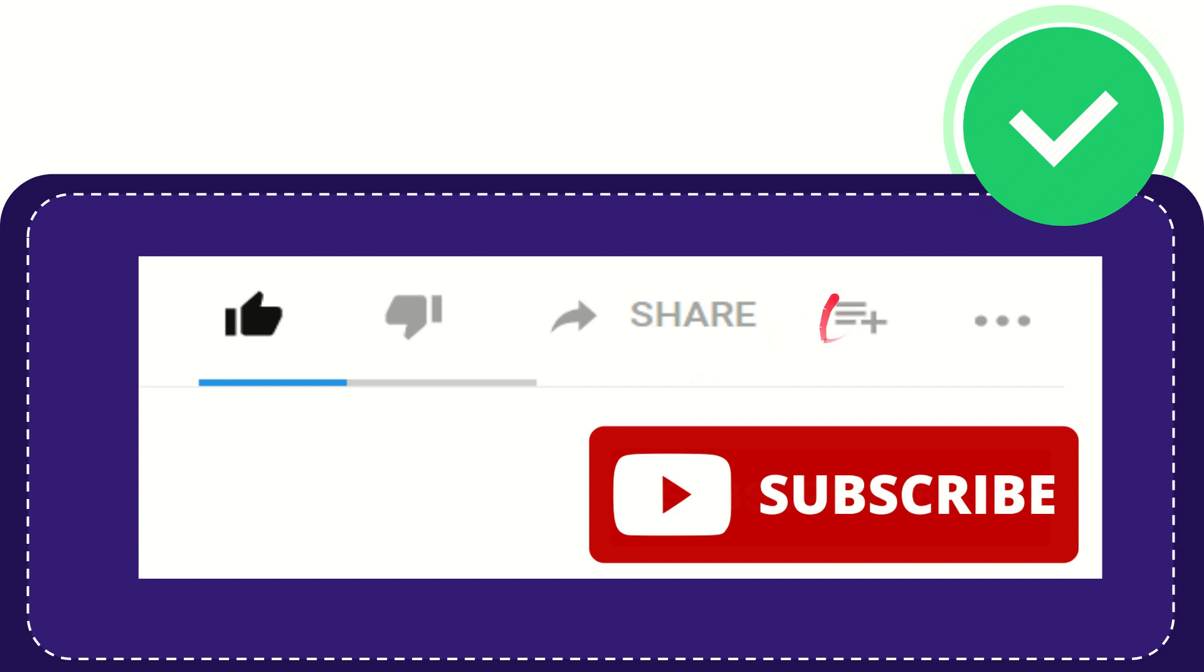And if you want to add this video to your playlist, you can click this one. You can watch this video later, and you can find more options by clicking these three dots.